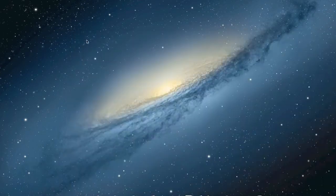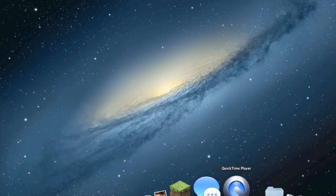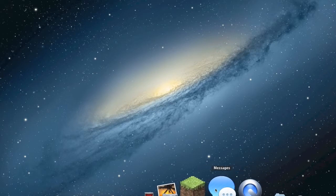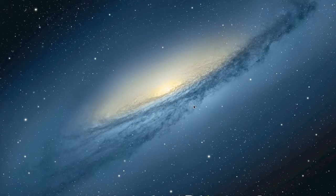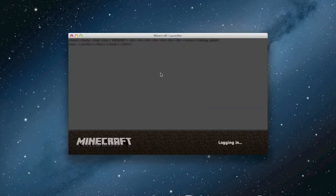Close out of Finder and open up Minecraft. By the way, if you're curious, I use QuickTime Player to record my voice and screen. Open up Minecraft and log in.